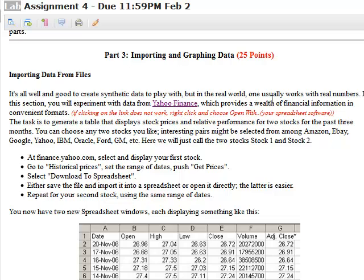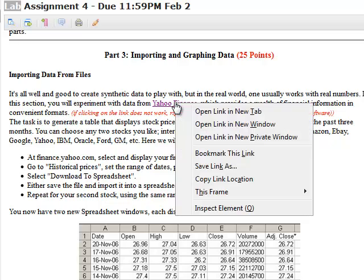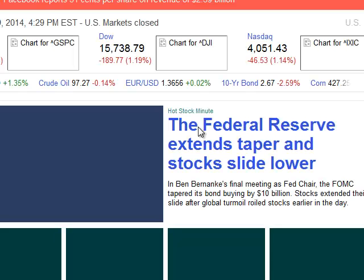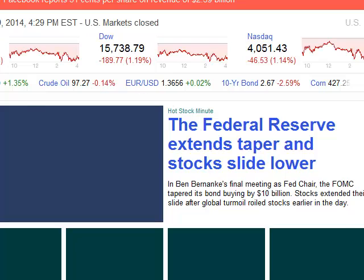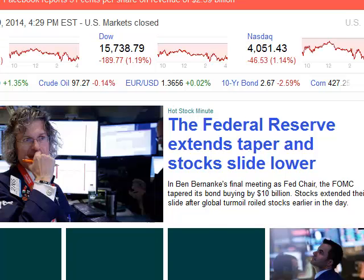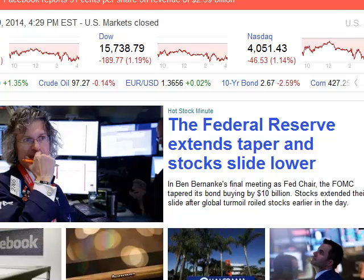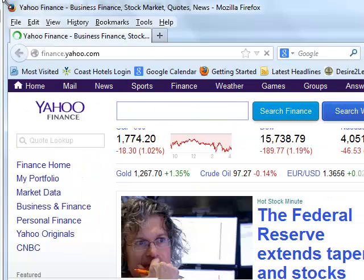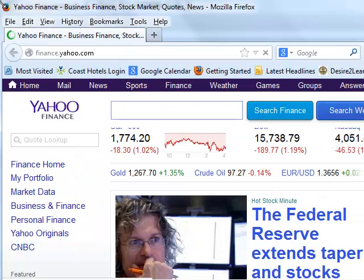So what you can do is right click on it and open it in a new window. And there you've got the Yahoo site. I'm just going to make the window a little bit more reasonable size so that you can see where it is.